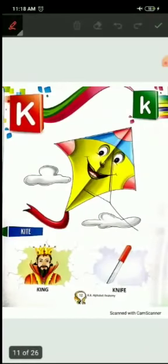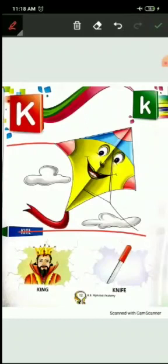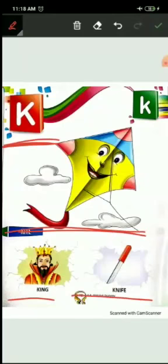Now K. K for kite. Kite means patang. Kites fly in the sky. Kites kahaan uartti hai? Sky mein. K for kite, K for king. King means raja. And K for knife. Knife mamma log kis liye use karthi hai? Vegetables cut karne ke liye, fruits cut karne ke liye, knife ka use kiya jata hai.